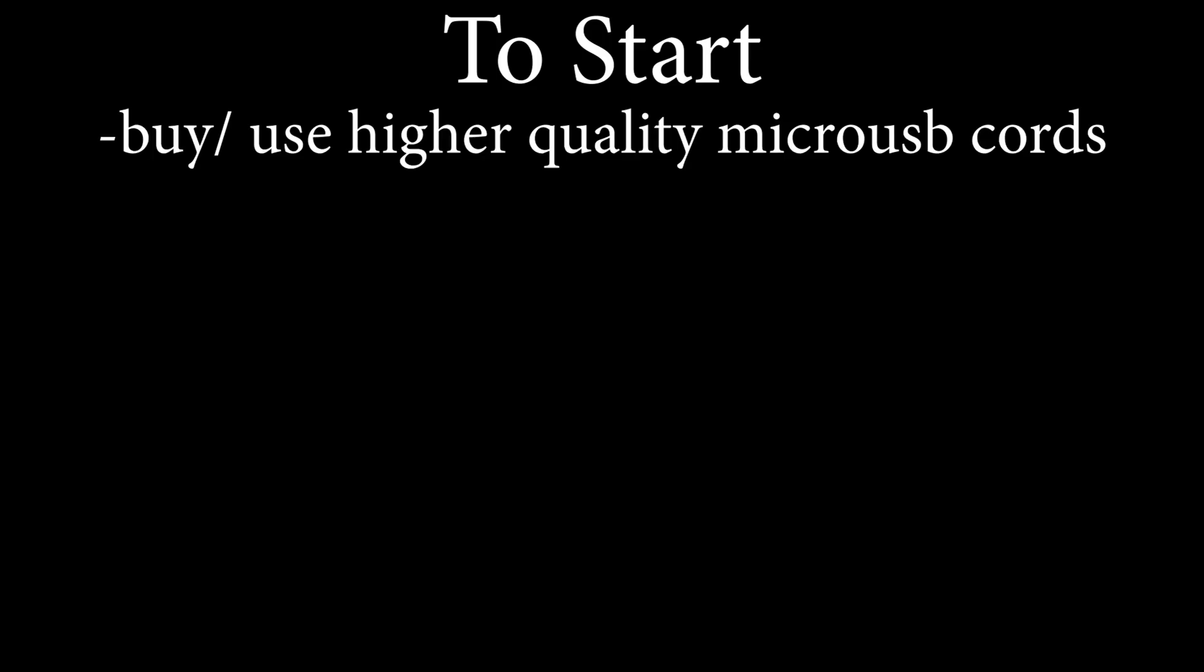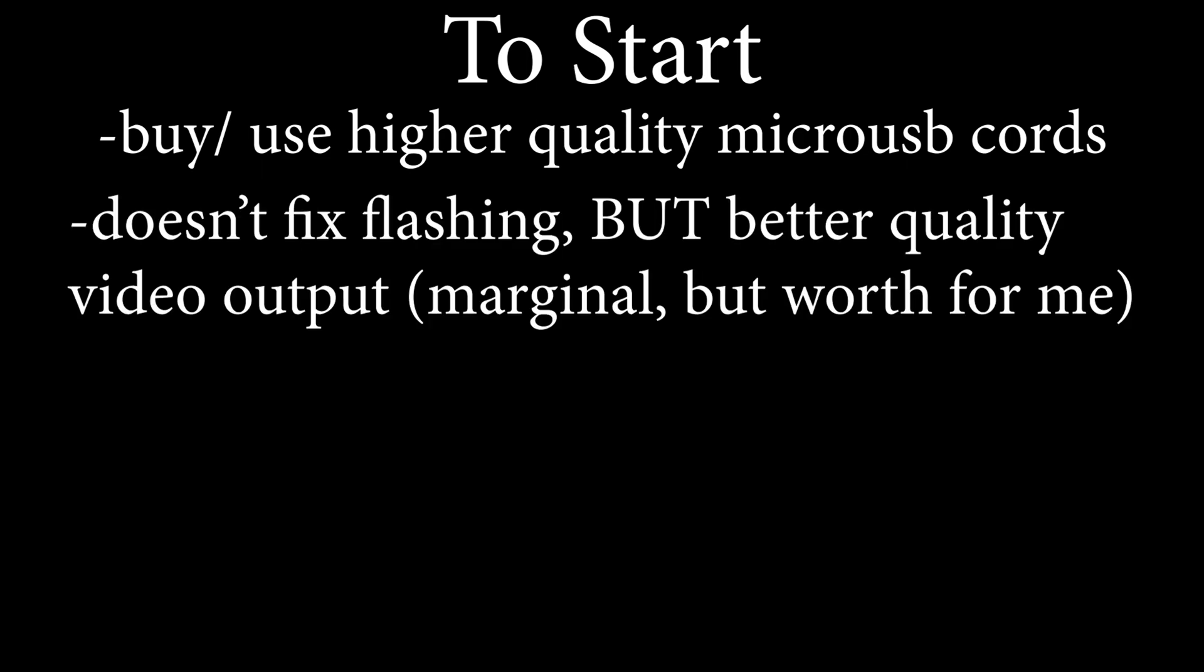Firstly, I've heard that some people found buying better quality micro USB cords to be helpful. This will unlikely fix the problem, but I went ahead and bought 2 new cords anyway. For me, it didn't fix anything, but it seemed to display slightly smoother video.